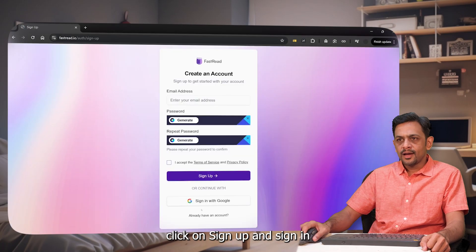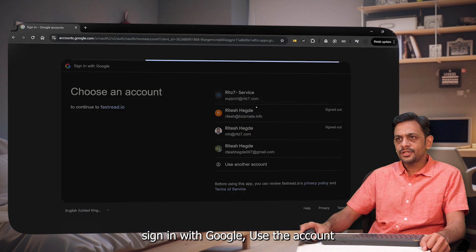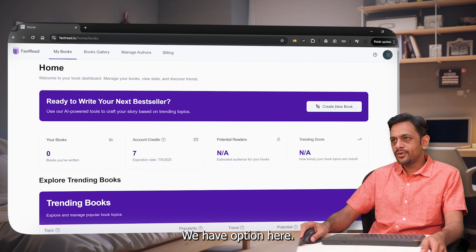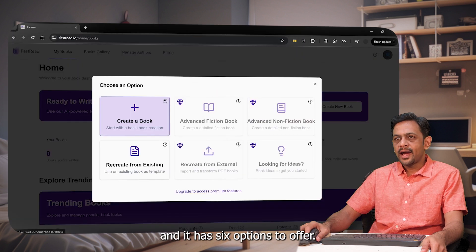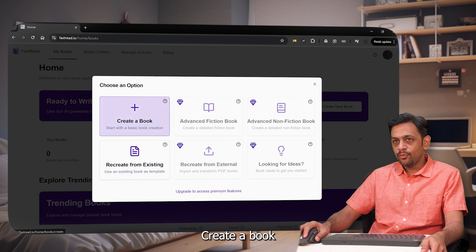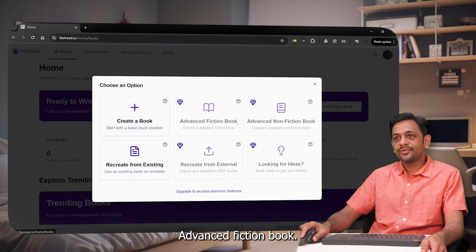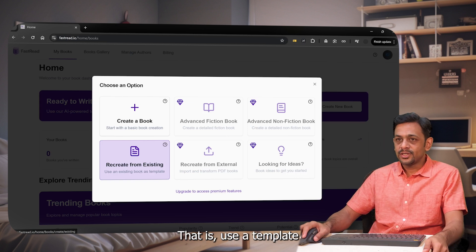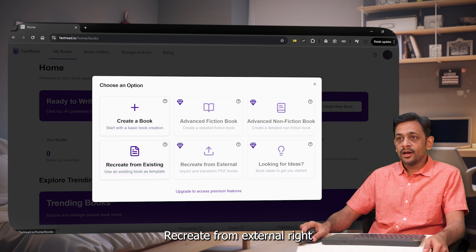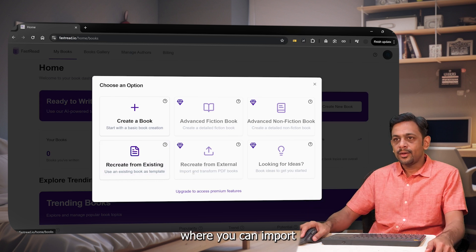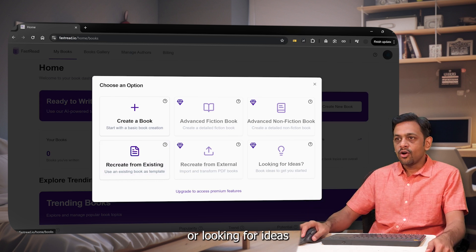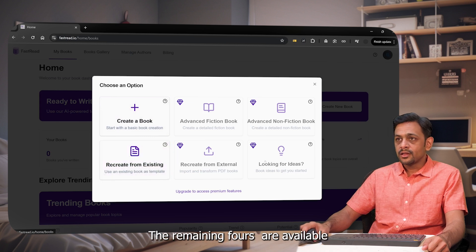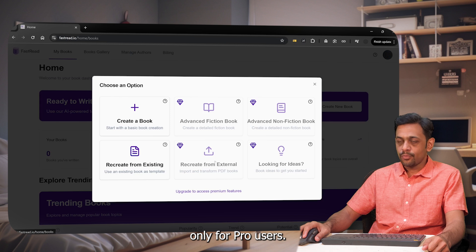To begin, head over to fastread.io, click on Sign Up, and sign in with Google. Now we're in. To write a book, we have an option here: Create a New Book, and it has six options — Create a Book from scratch, Advanced Fiction Book, Advanced Non-Fiction Book, Recreate from Existing using a template, Recreate from External where you can import and transform PDF books, and Looking for Ideas. Create a Book and Recreate from Existing are available for free users; the remaining four are for pro users only.